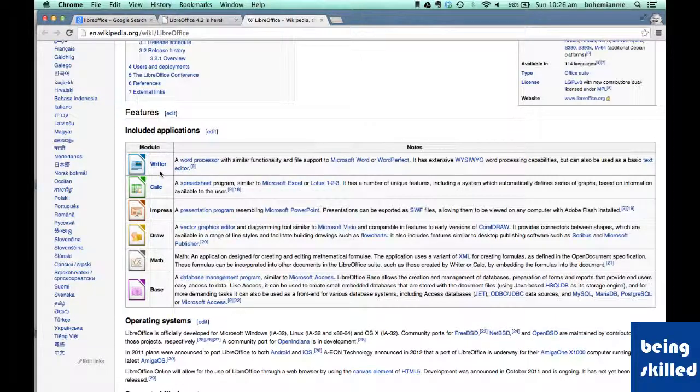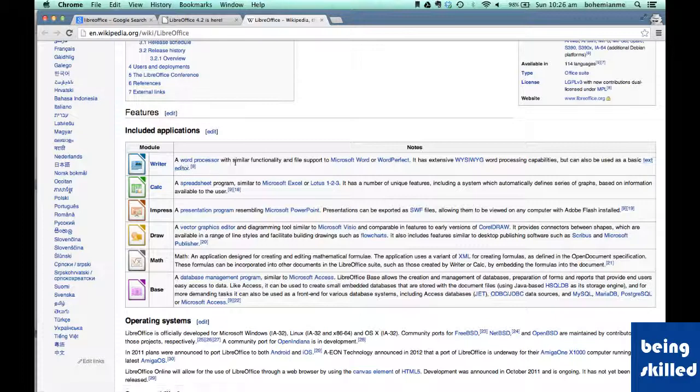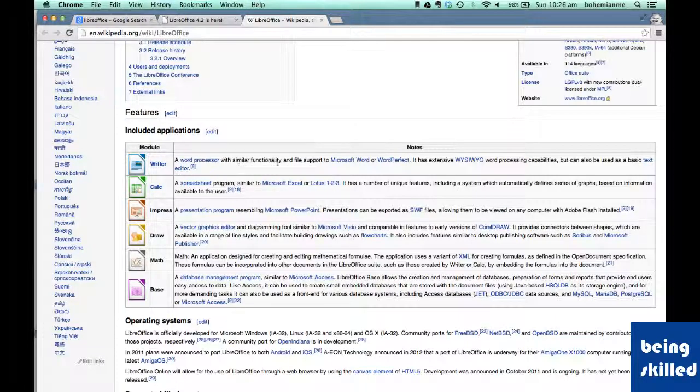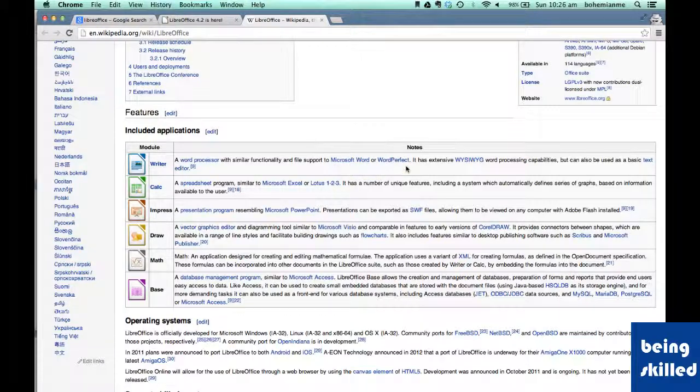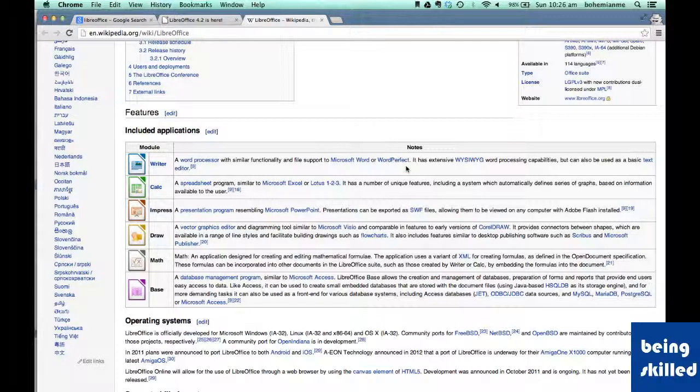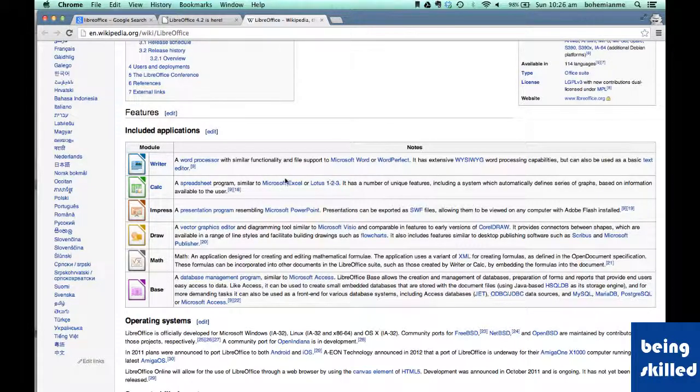So what is Writer? Writer is a word processor with similar functionality and support to Microsoft Word. It's very extensively used for making letters, doing documentations.